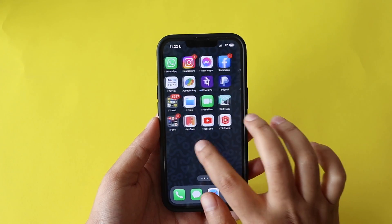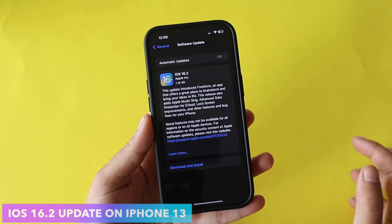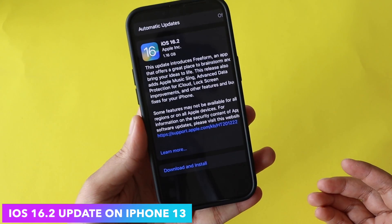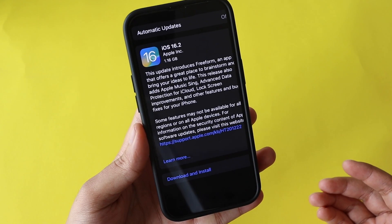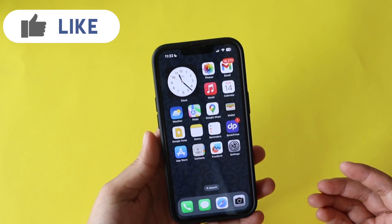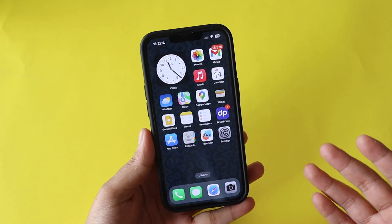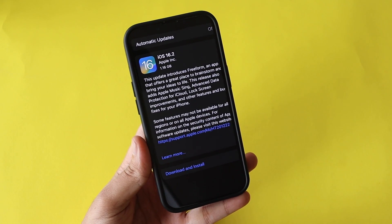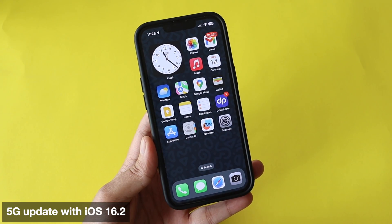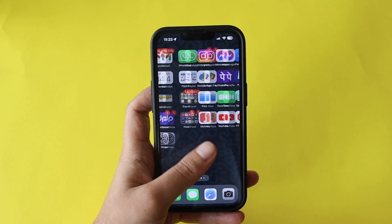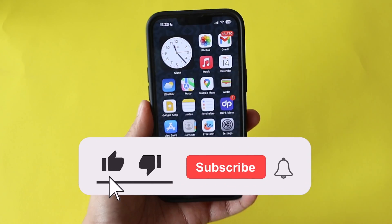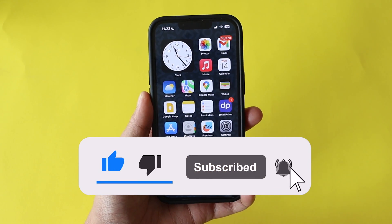Hey, what's up guys, I'm Ian here, welcome back to a new video on my channel. In this video I'm going to talk about the iOS 16.2 update on iPhone 13. I received the iOS 16.2 update yesterday night and it came in at about 1.16 gigabytes. This update is available for iPhones ranging from iPhone 8 Plus to iPhone 14 Pro Max. I'll cover new features, changes, and the 5G update in India. If you're new here, give this video a thumbs up and consider subscribing.